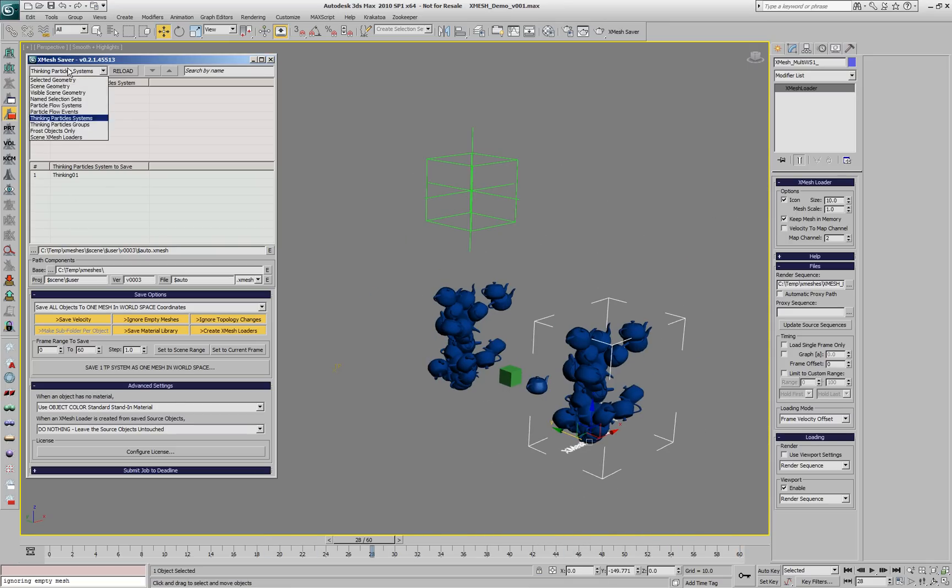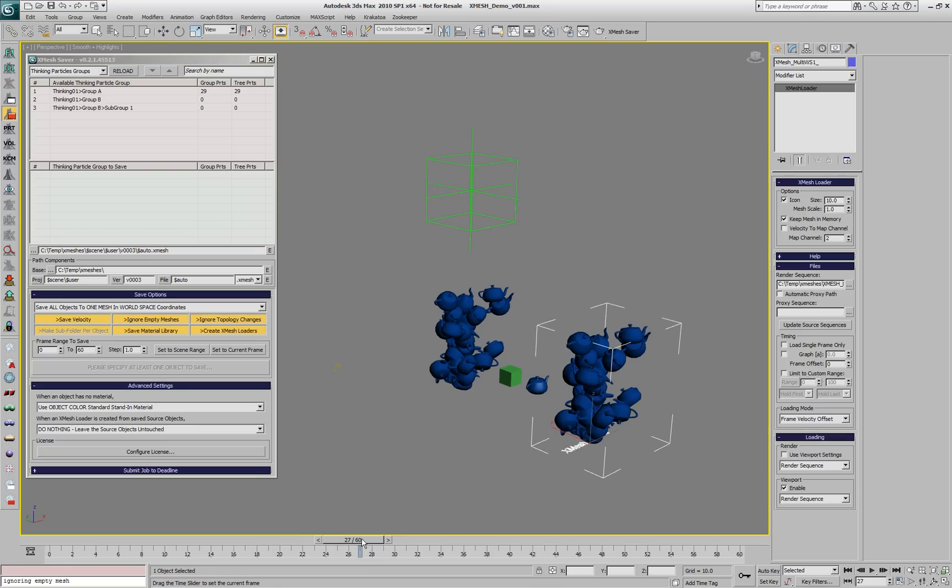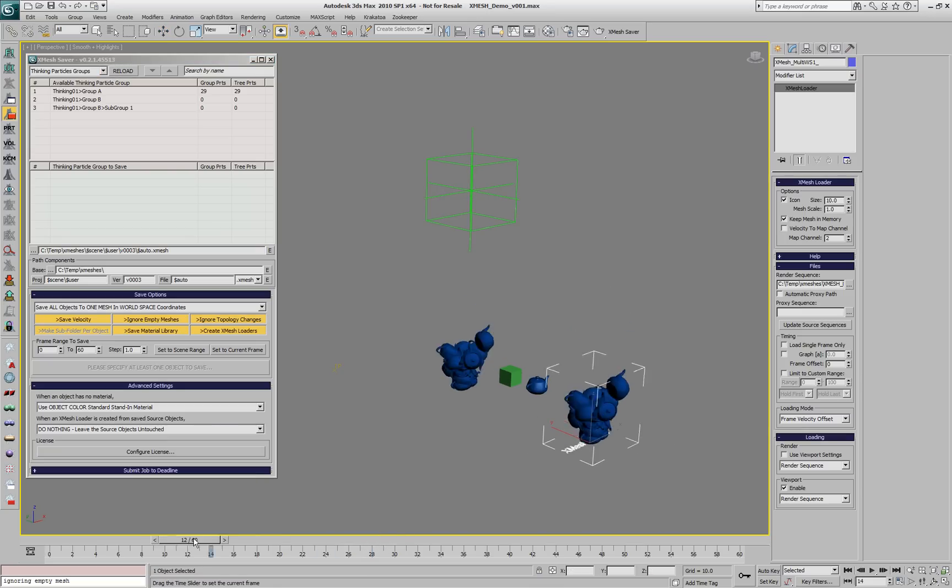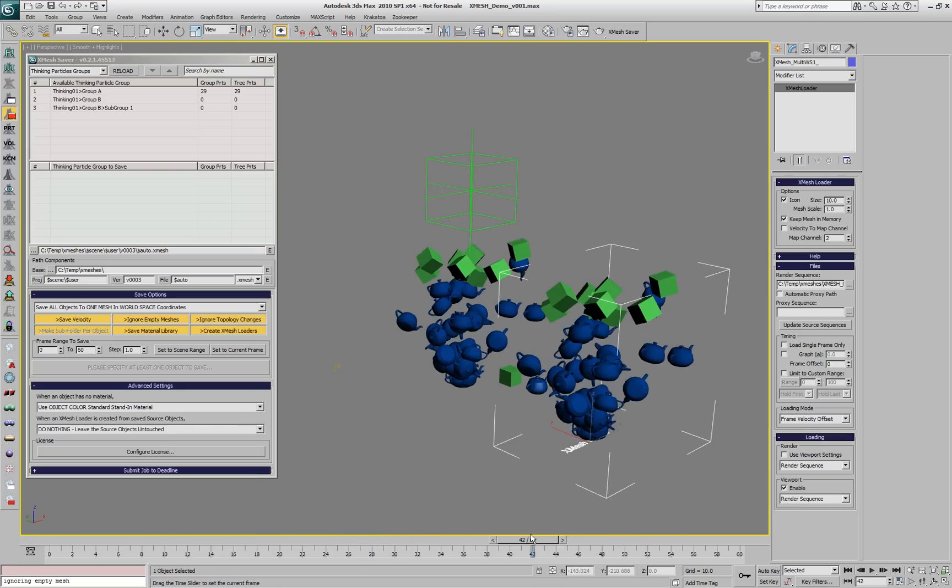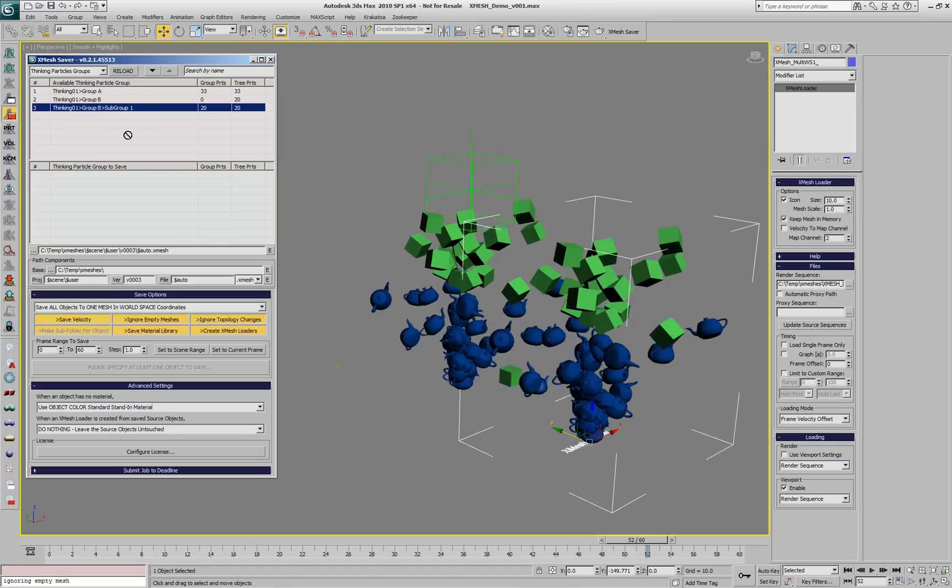Just like with Particle Flow, we can save individual groups. Group A contains the teapots, and subgroup 1 of Group B contains the boxes. So we can drag this group into the list and save again.